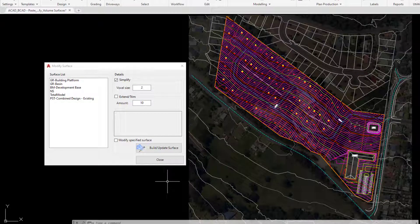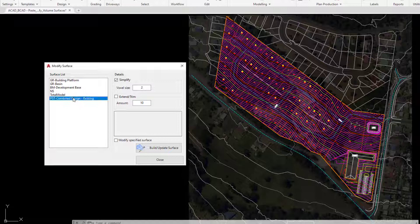What we can do with this particular tool is take a surface — we're going to choose the pasted surface we created earlier. We will uncheck Simplifier. Simplifier lets us weed out points within the surface if it's very detailed. We're going to use the Extend Trim tool.